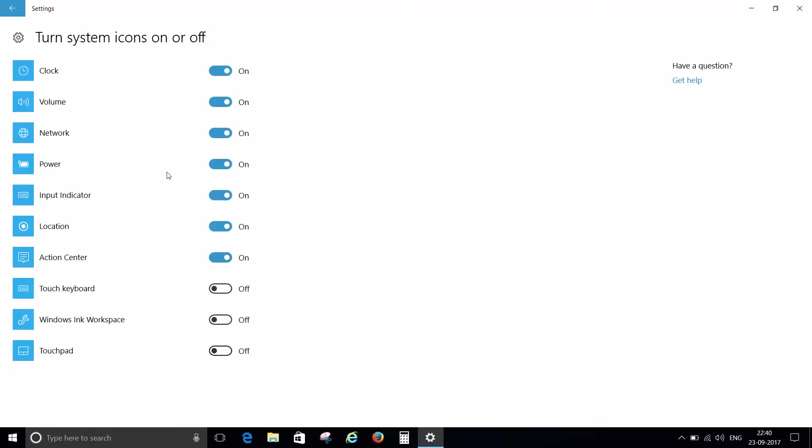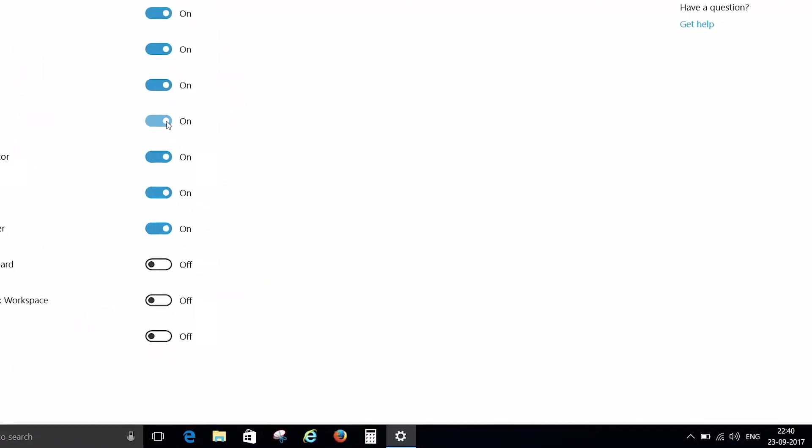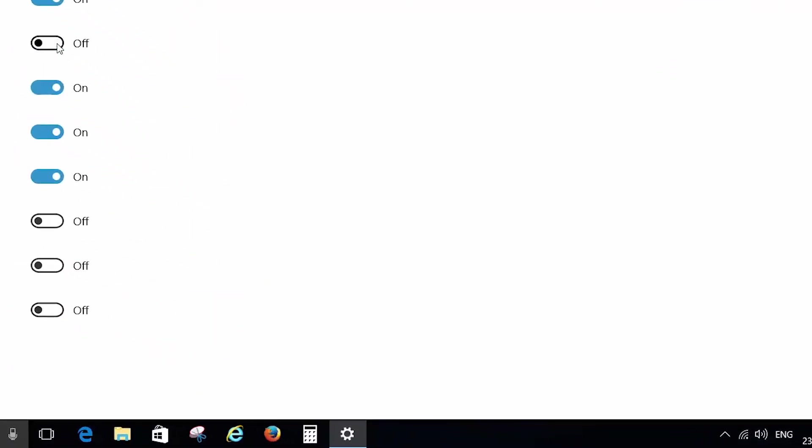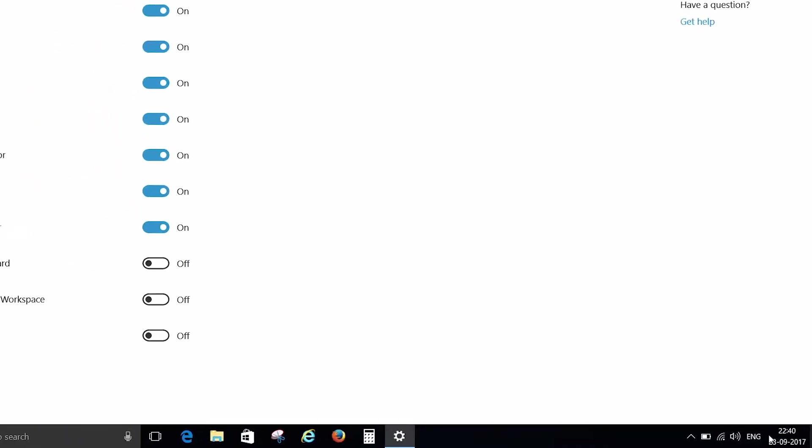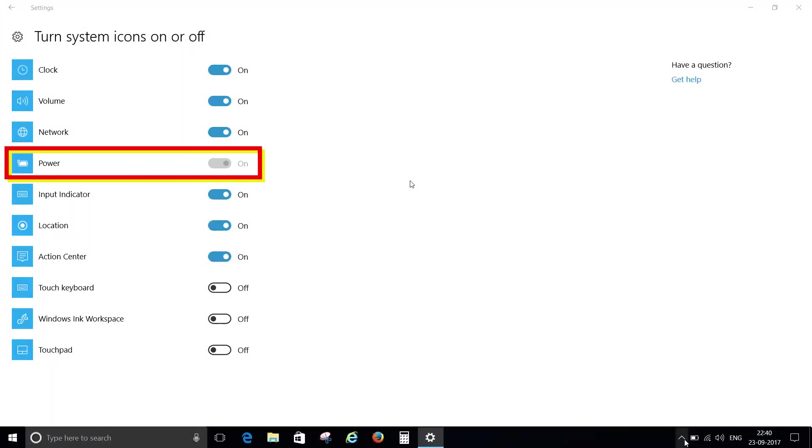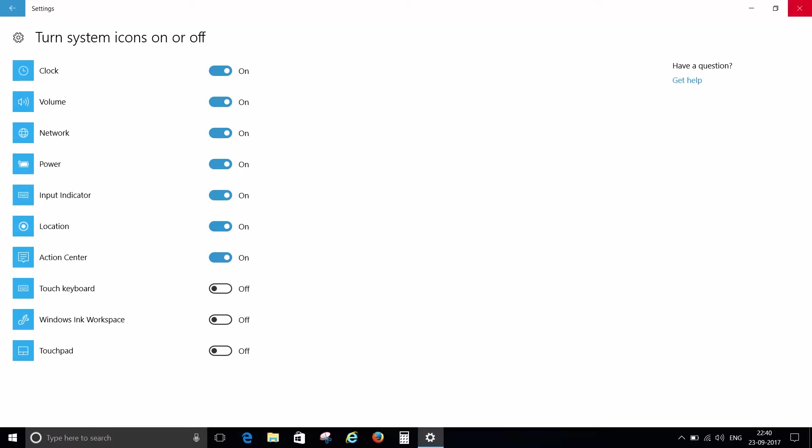If the power icon switch is off then please turn it on and your battery icon is back. But if your power icon is grayed out then please don't bother, just follow these simple steps.